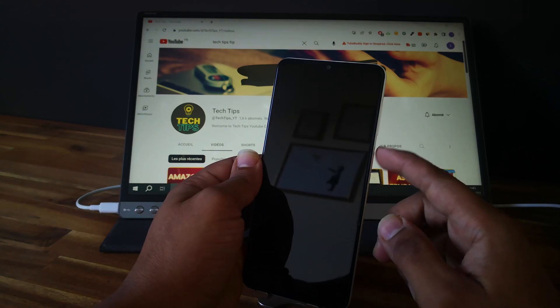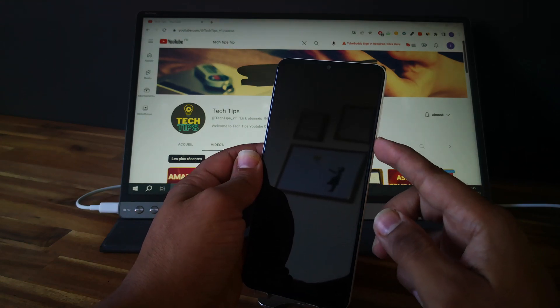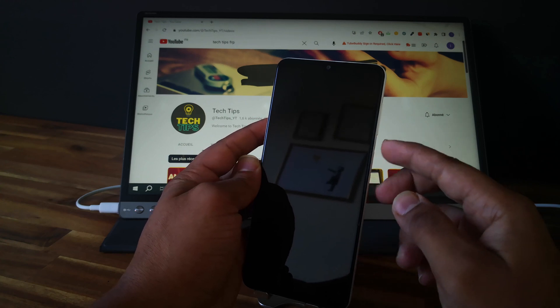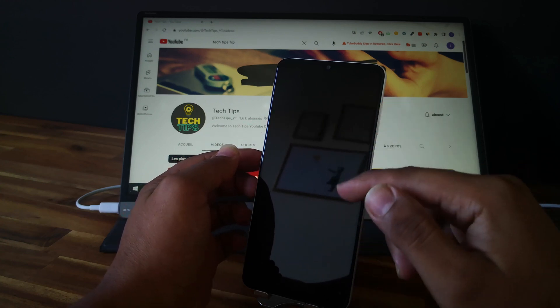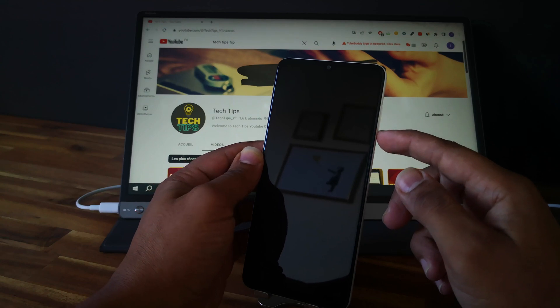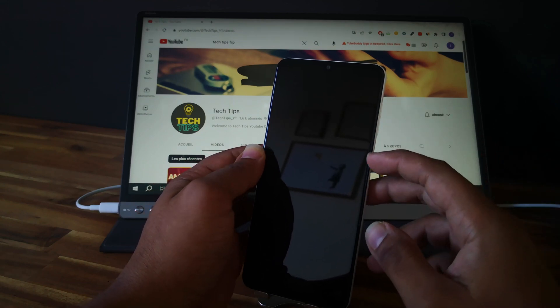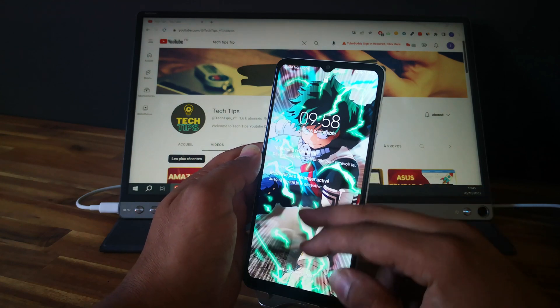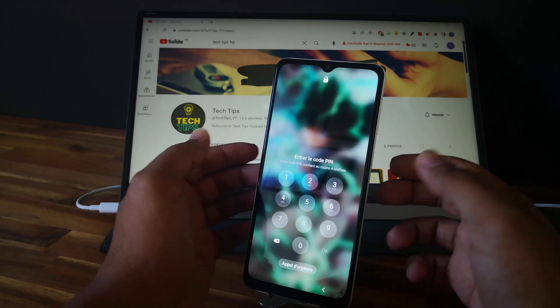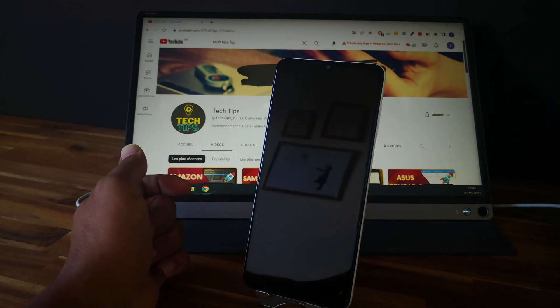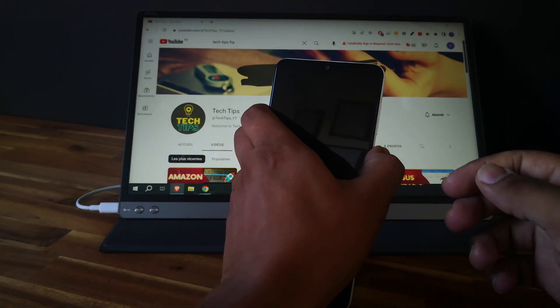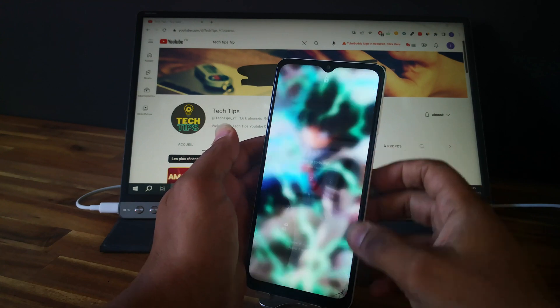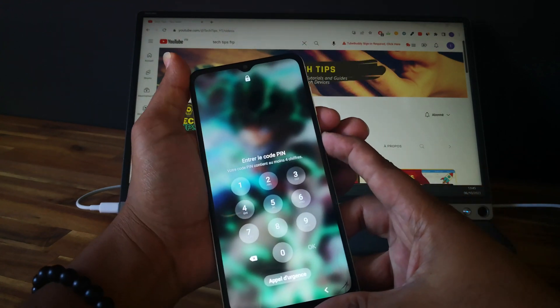First thing you need to do is push and keep the power button and the volume down button at the same time. When the screen goes black, we need to switch from the volume down button to the volume up button and keep holding until you see the recovery mode.